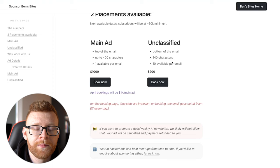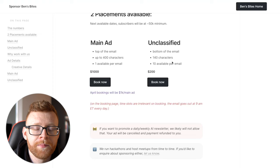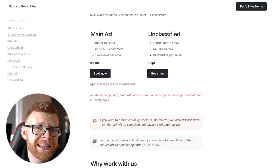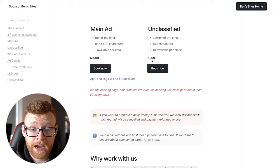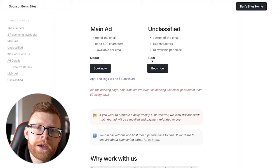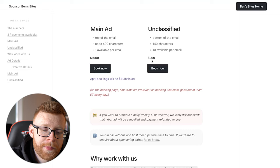And he sends this email every single day. Then he also has unclassified, which is at the bottom of the email. It's 140 characters long and it's 10 available per email. So he could do $2,000 on them. He definitely doesn't do that every day, but the potential is there. You can see he's doing that for $200. So say he gets one main ad per email and does one of the unclassifieds per email. That's $1,200 times, let's just say five if he's only doing it during the week.